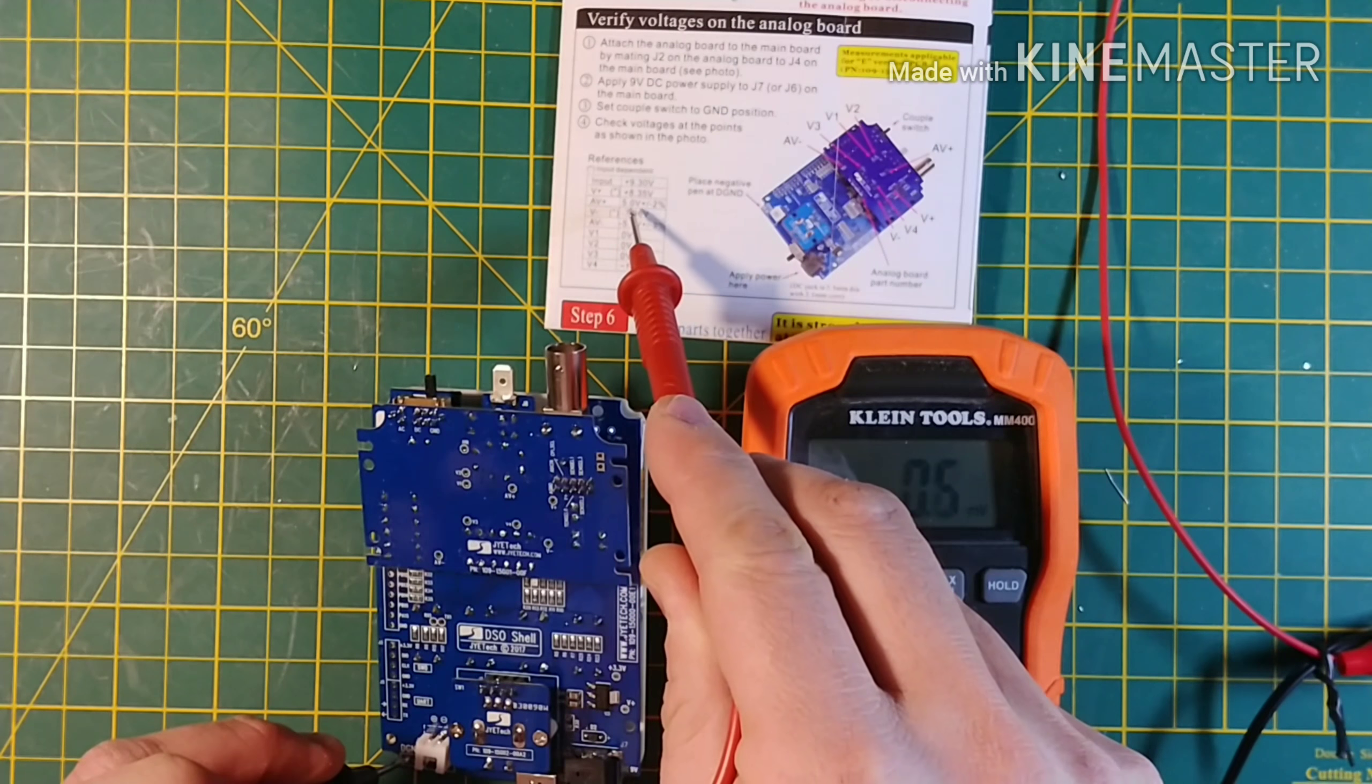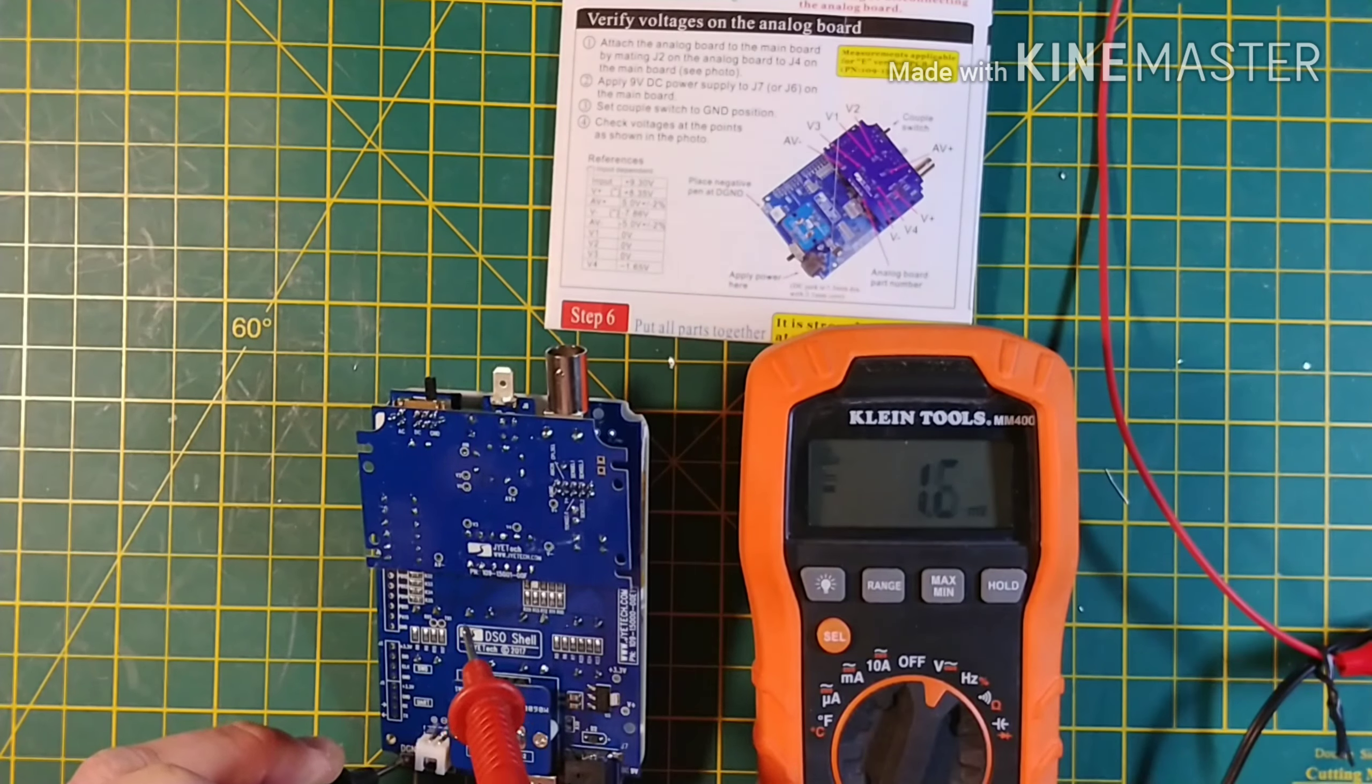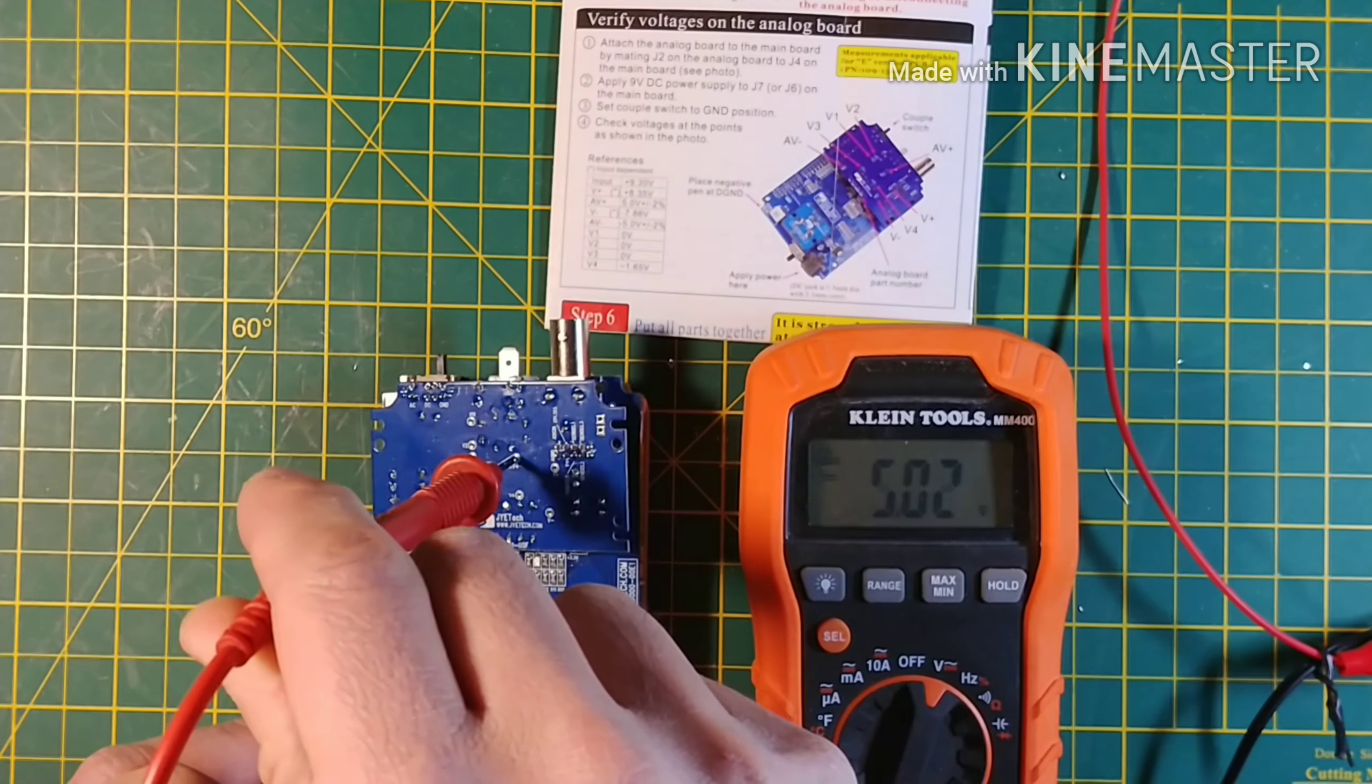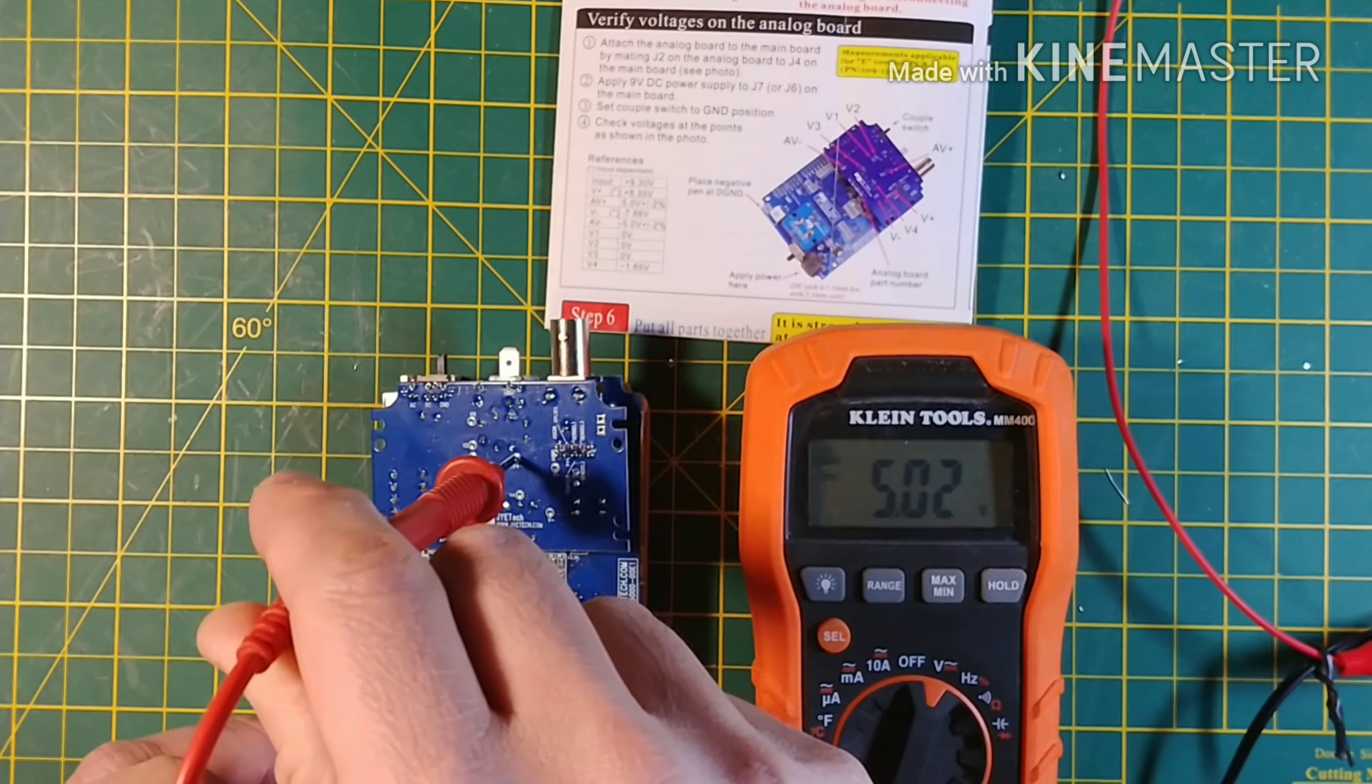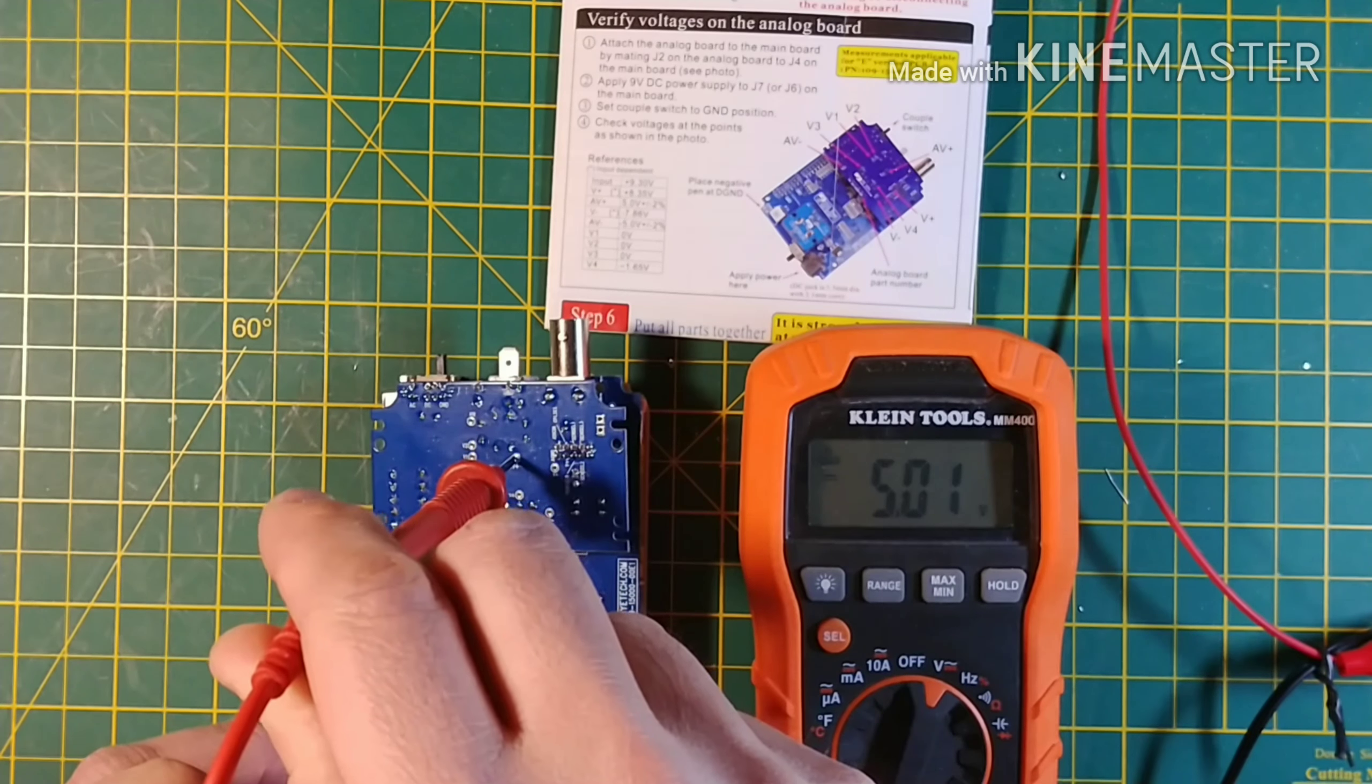AV plus is supposed to be 5 volts. 5.02. That is close enough to correct.